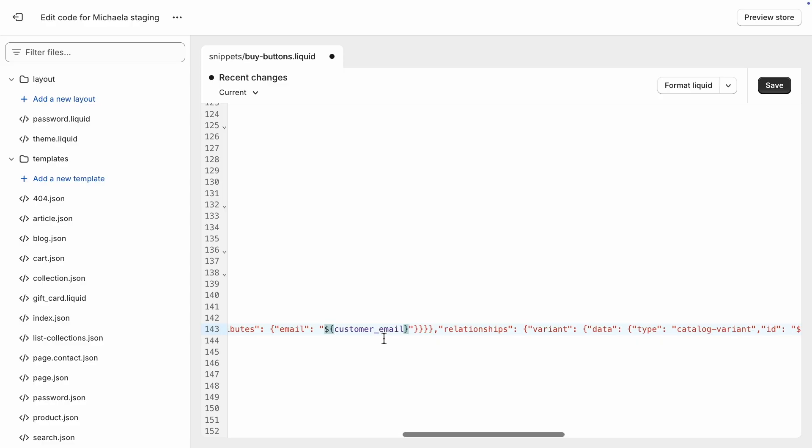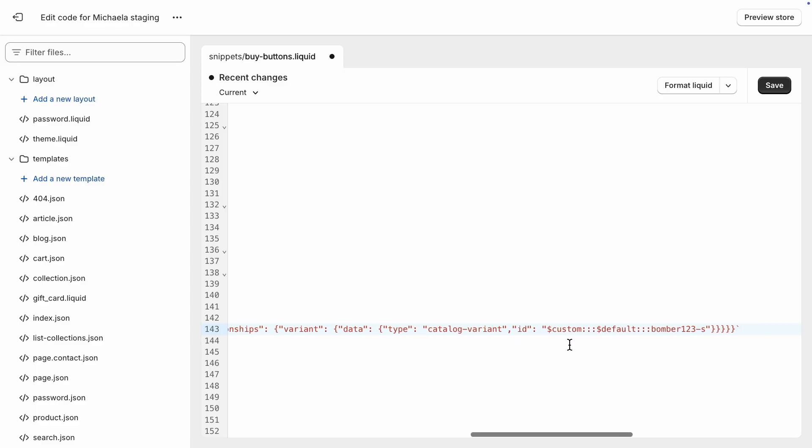Since this is a Shopify site, I will also update the variant ID to reference the Shopify catalog and the ID of the currently selected variant.